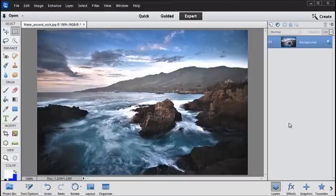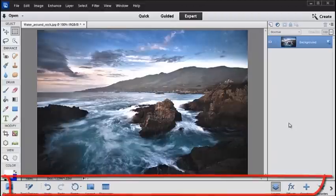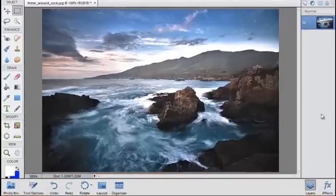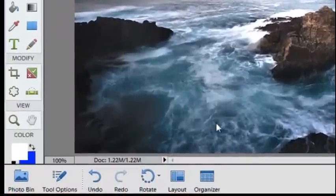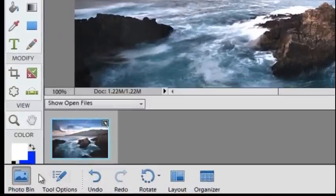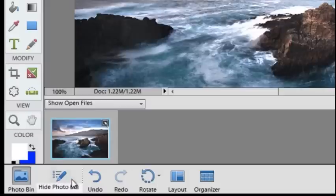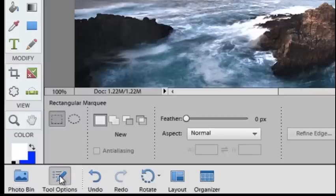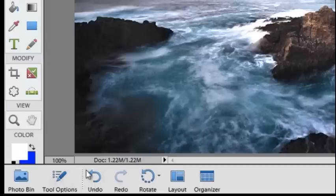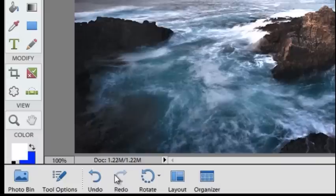All modes now contain a new panel at the bottom of the screen. Here you can display the photo bin, show extra tool options for the tool that you currently have selected, and do things like undo and redo the changes you've made to the photo.